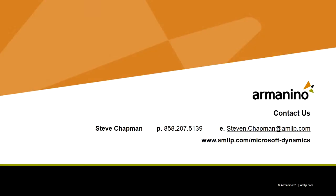So this is a quick overview of how easy it is to set up the intercompany processing module in Dynamics GP and also use that module to process transactions. We'll see you next time. Bye. Thank you.